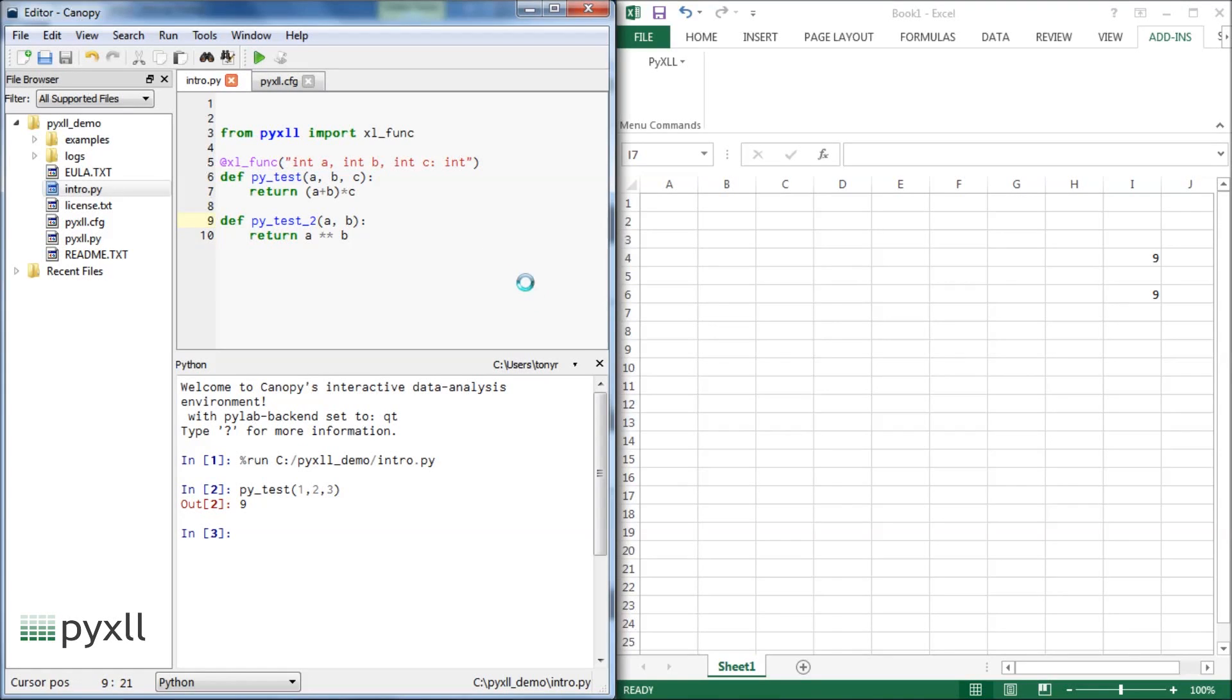If you add a doc string to a Python function, it will be visible in Excel as the function's help text.